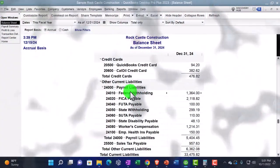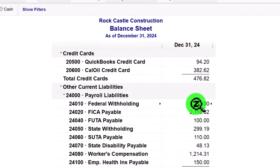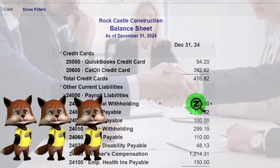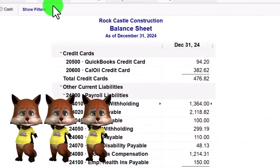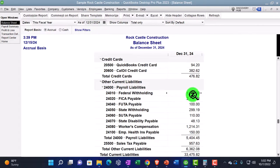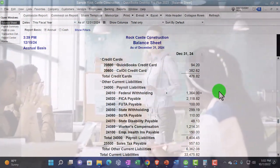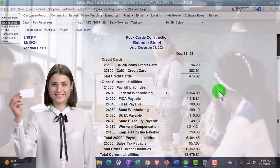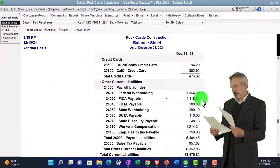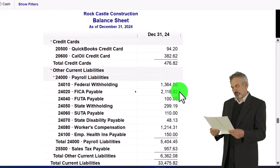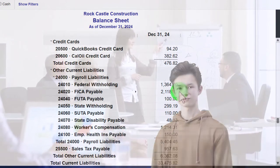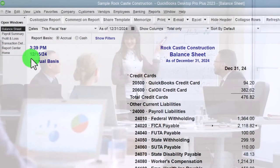Going back to the balance sheet, these accounts represent the withholdings from the last pay period that we have not yet paid out. Payroll periods happen weekly, bi-weekly, monthly, or semi-monthly and don't always end on December 31st, so there are discrepancies on an accrual basis. These balance sheet items are the withholdings — federal income tax, state income tax — from the last payroll processed before 12/31/24 that have not yet been paid. You can tie these to that last payroll to better understand the payroll liability at year-end.